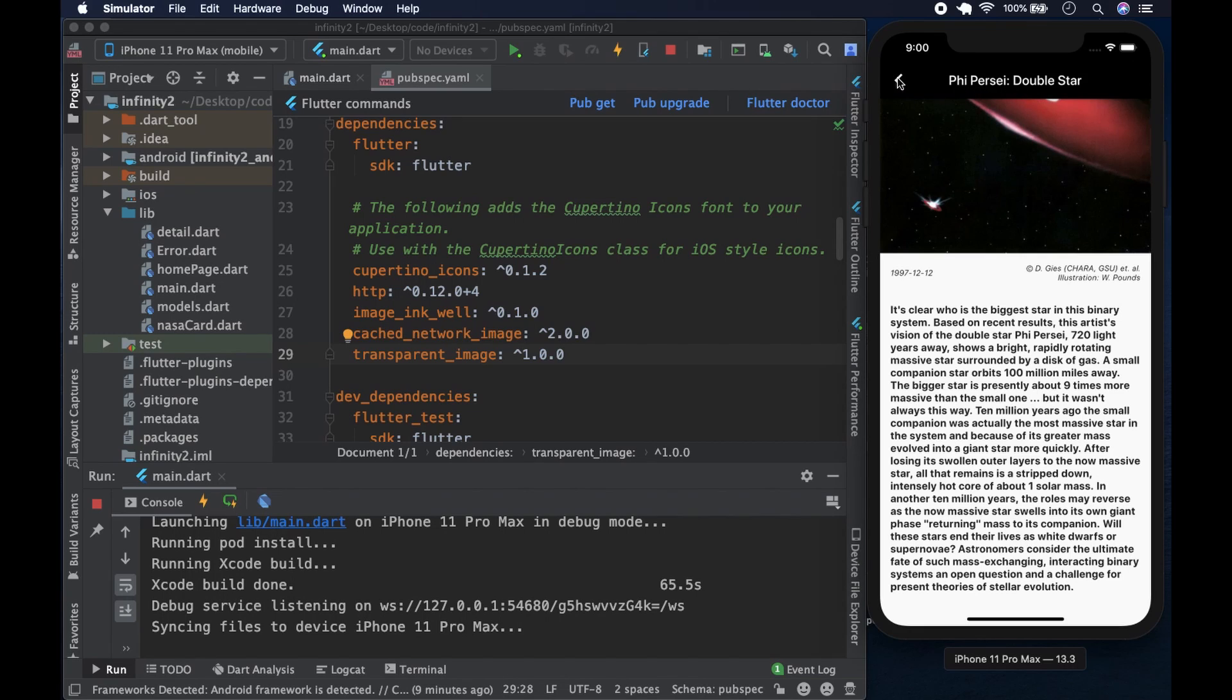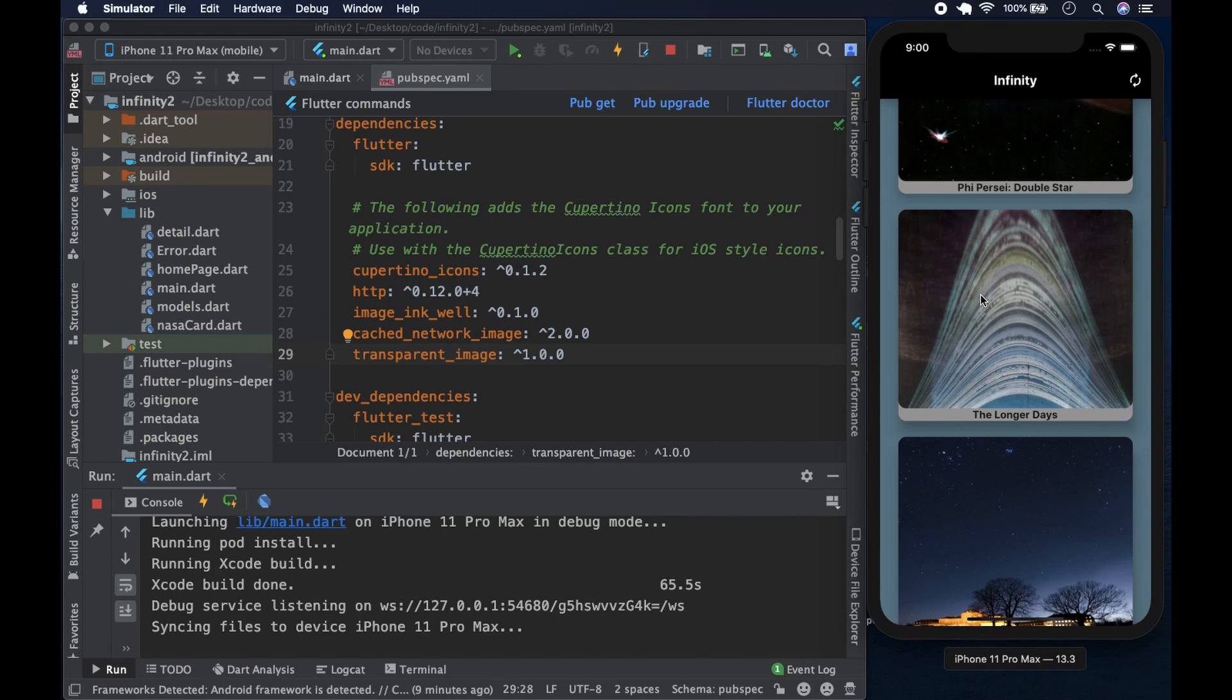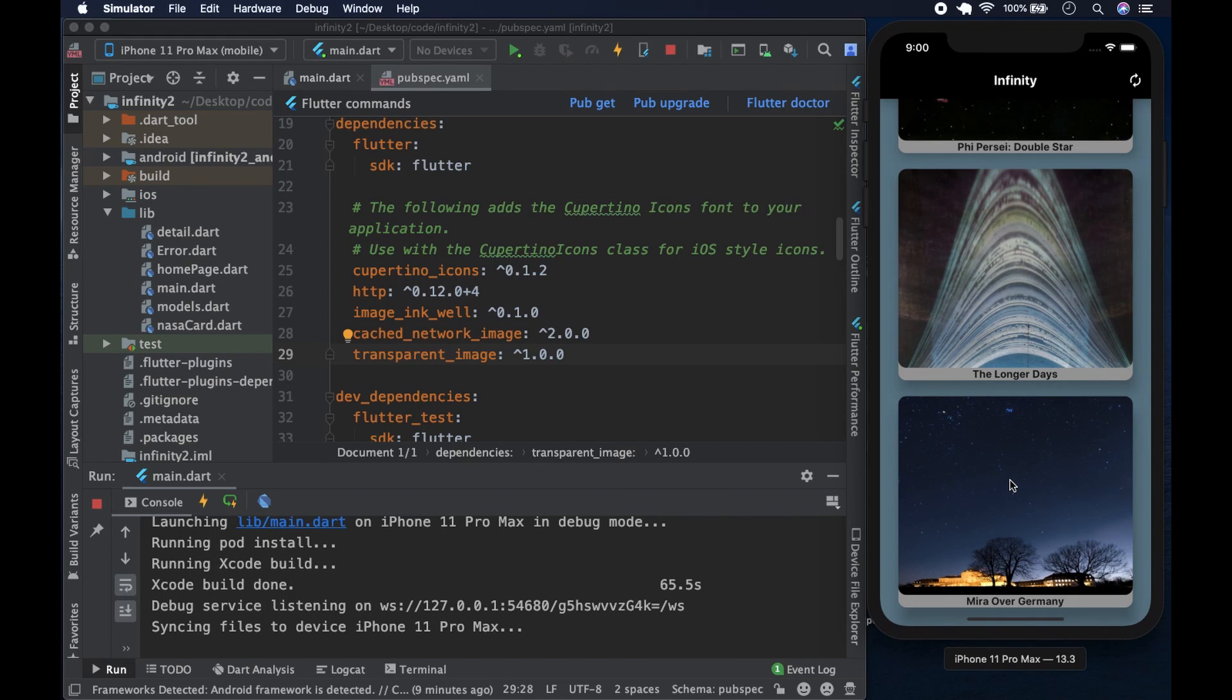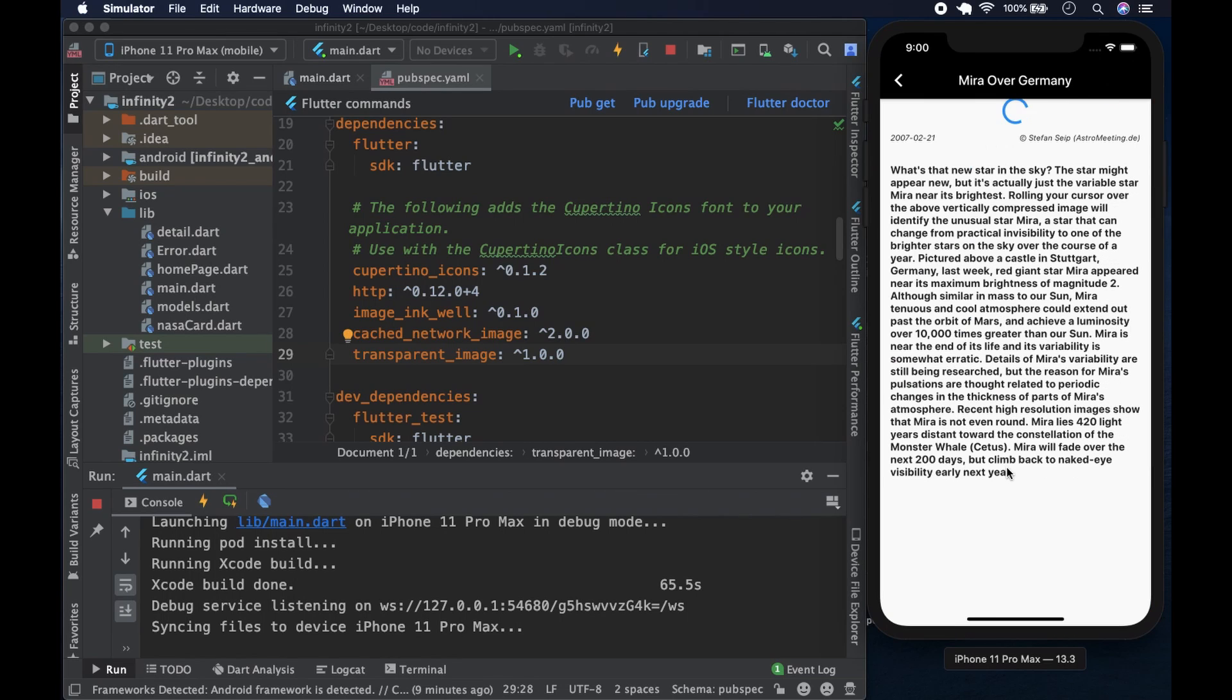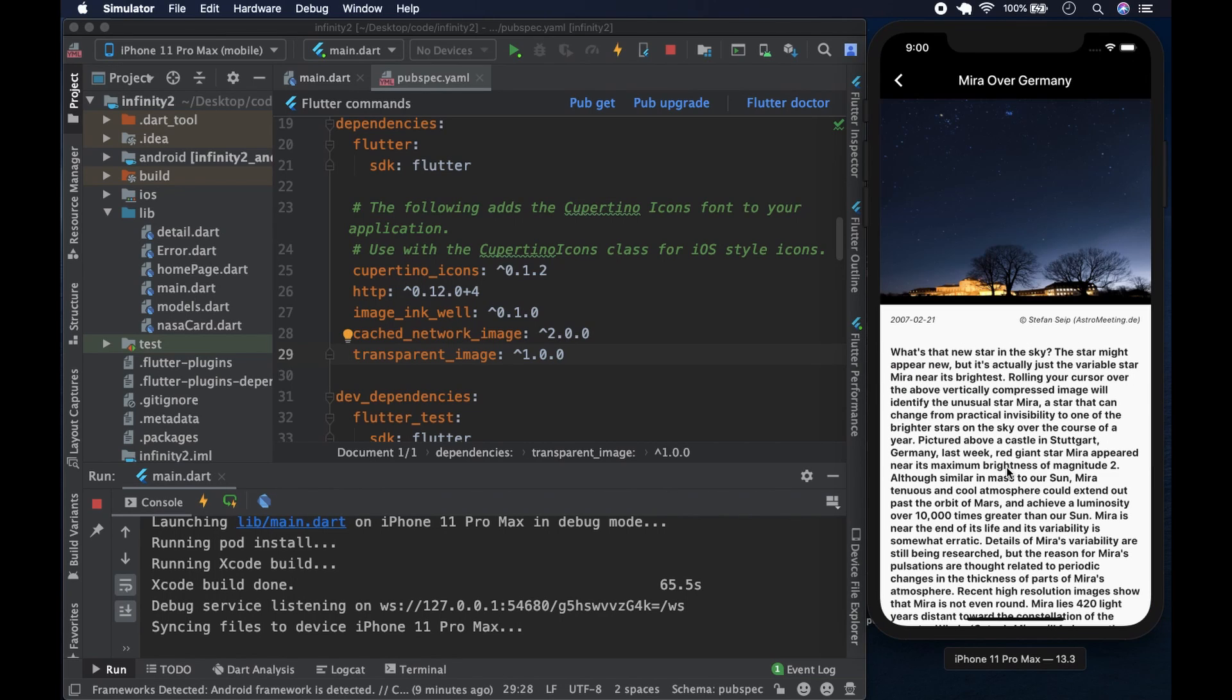We could maybe click on another one. This one is Mirror over Germany. Okay, that's an interesting name. If we click on it, we get this image, the date, the title at the top, and all this.